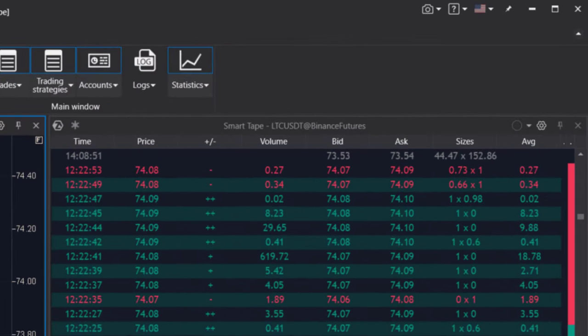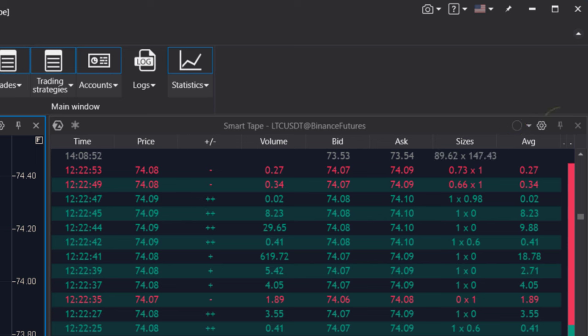Other features of Adda's Smart Tape include: a freeze mode to pause the order flow temporarily, the ability to combine Smart tape with other modules into a single group, and a pin feature to keep the module on top of other windows.